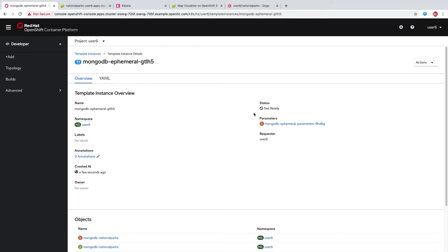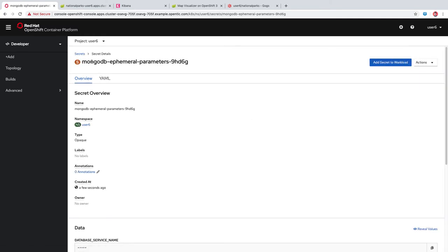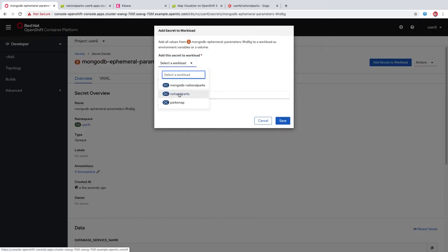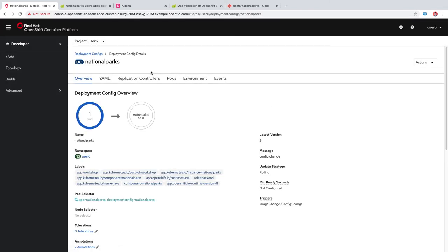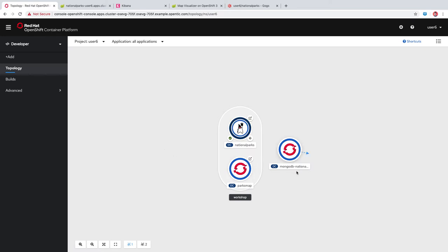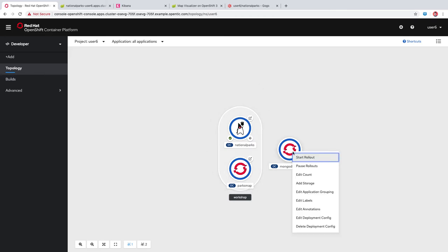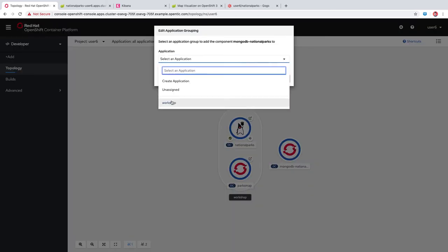While that's coming up, notice the secret right here in the parameters section. This is a secret that was generated for us that we can use, for example, with our backend application for authentication with the database. We'll click add secret to workload and add that to the national parks backend as environment variables. When we add that secret to the workload, that triggers a new deployment.